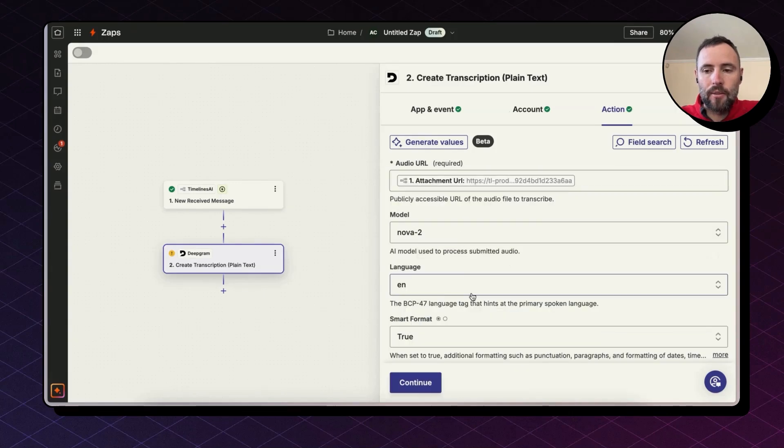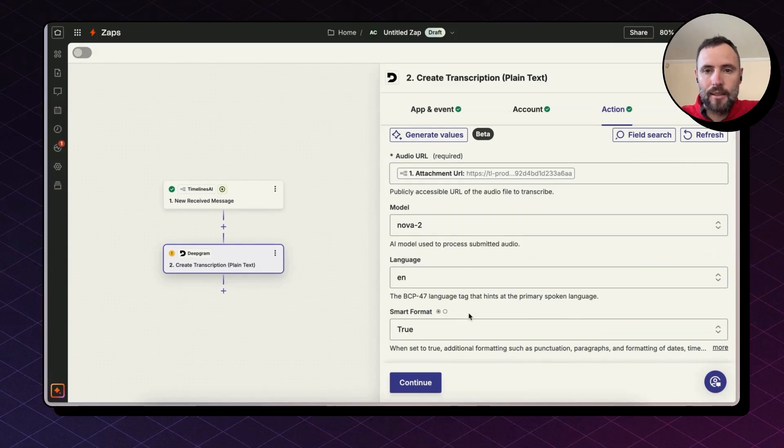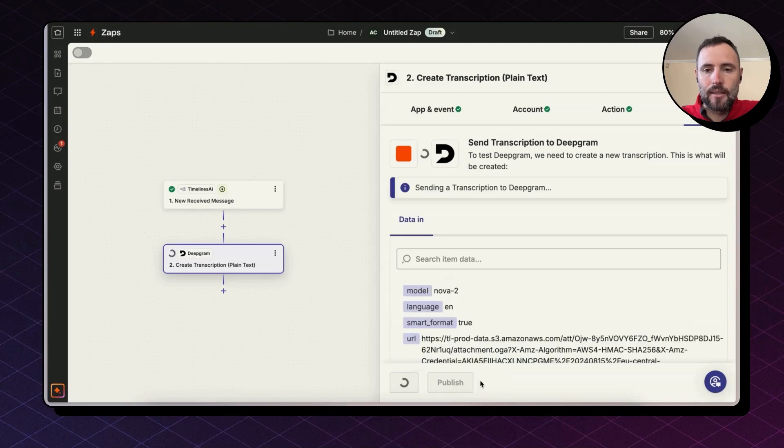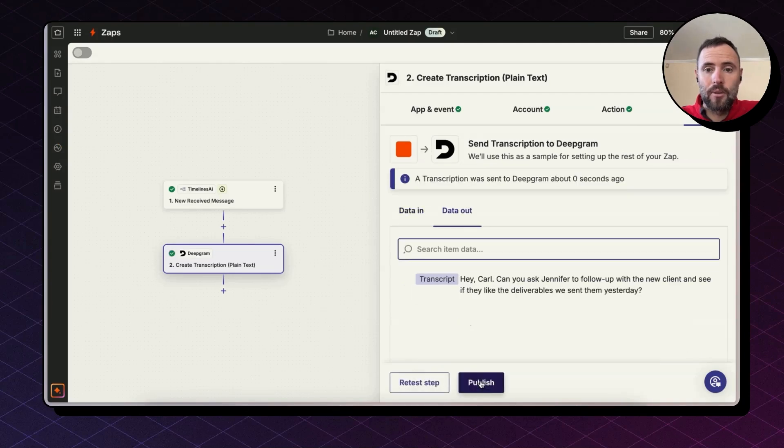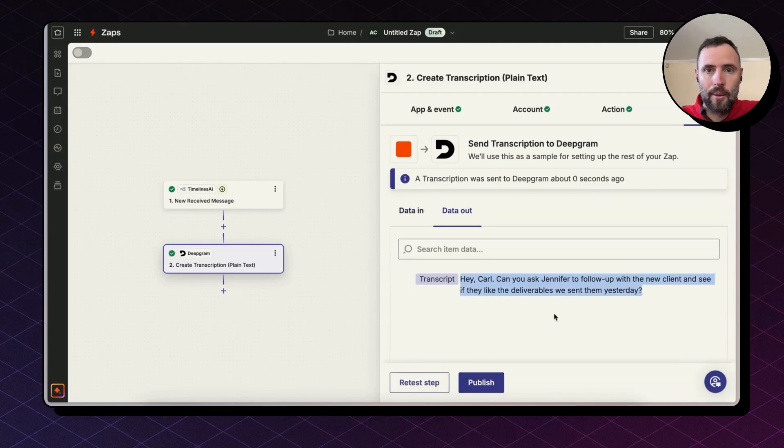Hit continue and then test step. This is sending the audio file to Deepgram. And there you go. We got the last message transcribed.